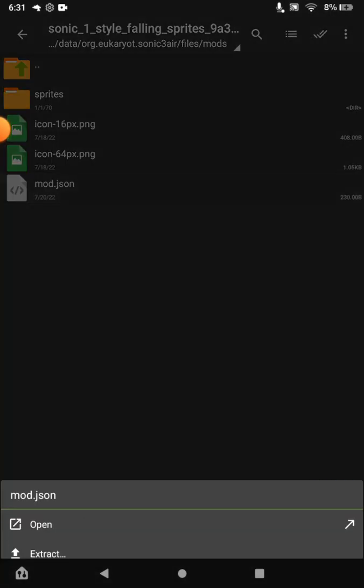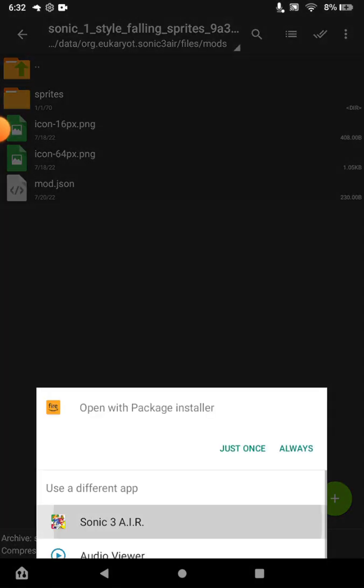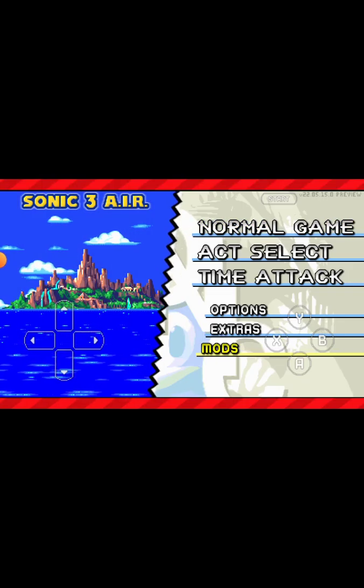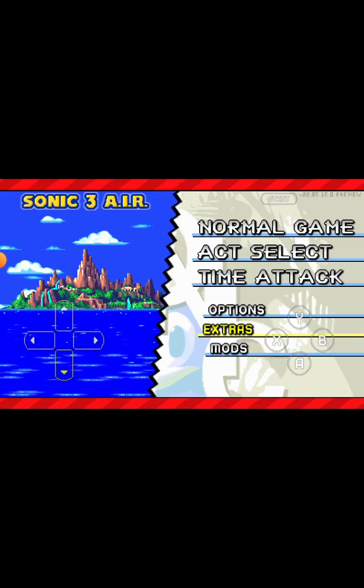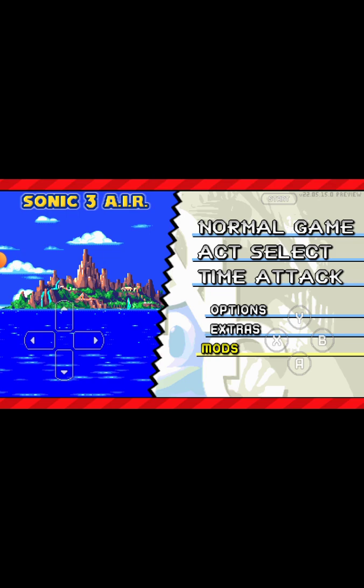Click on the mod file, select 'View Mod,' then open it with Sonic 3 AIR just once. Wait for it to load, then go into the Mods menu and you can see the mod is now listed there.